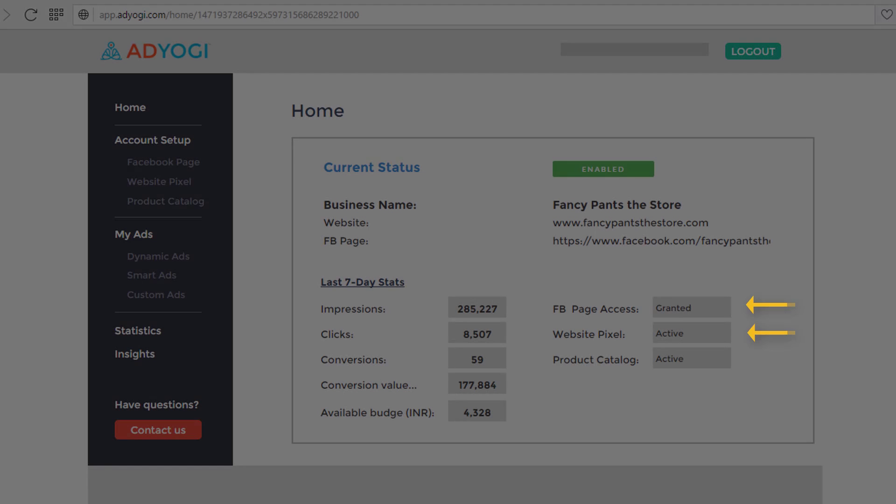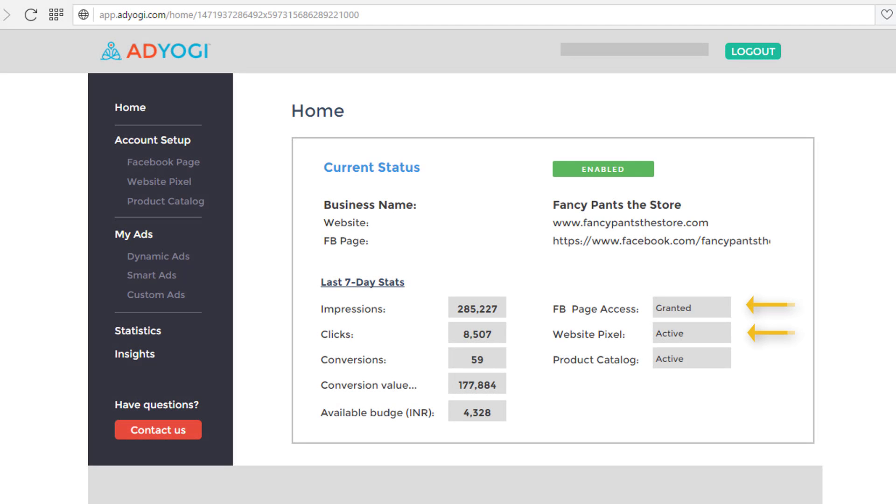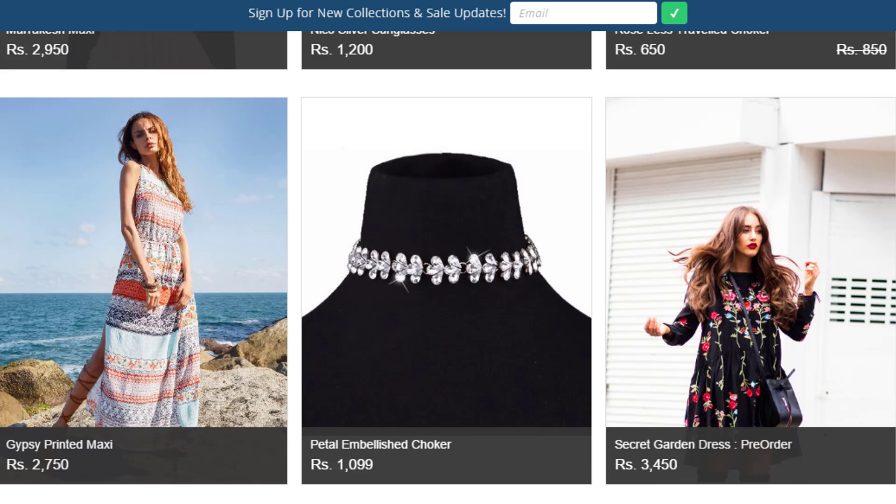What's up guys, this is an explainer video talking about the product catalog on AdYogi platform. Once you have installed the website pixel and given access to your Facebook page, AdYogi will automatically create a product catalog.